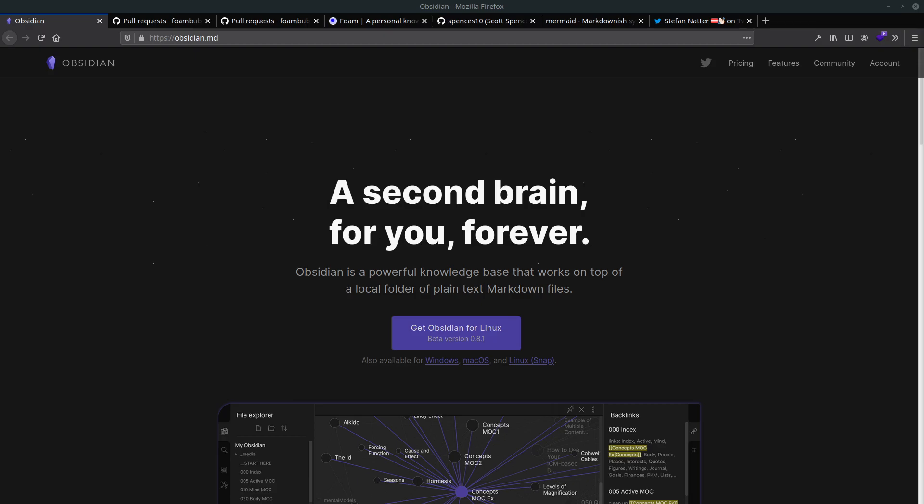Okey dokey, in this video I'm talking about my second brain. So this is the collection of all of my notes I've been taken over the last several years now.